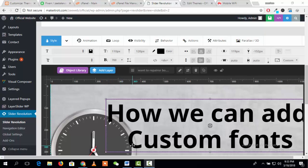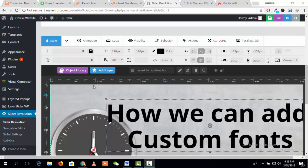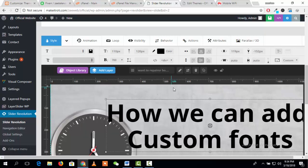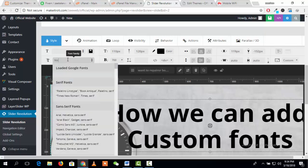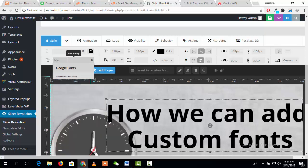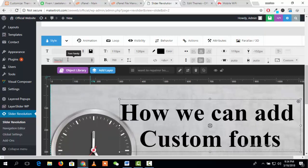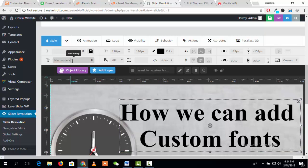Today we will talk about how we can add custom fonts in Revolution Slider. You can see here I want to use a custom font which is not available in the list of Revolution Slider. There is a font called Black that I want to use here, but it is not available in Revolution Slider's list.